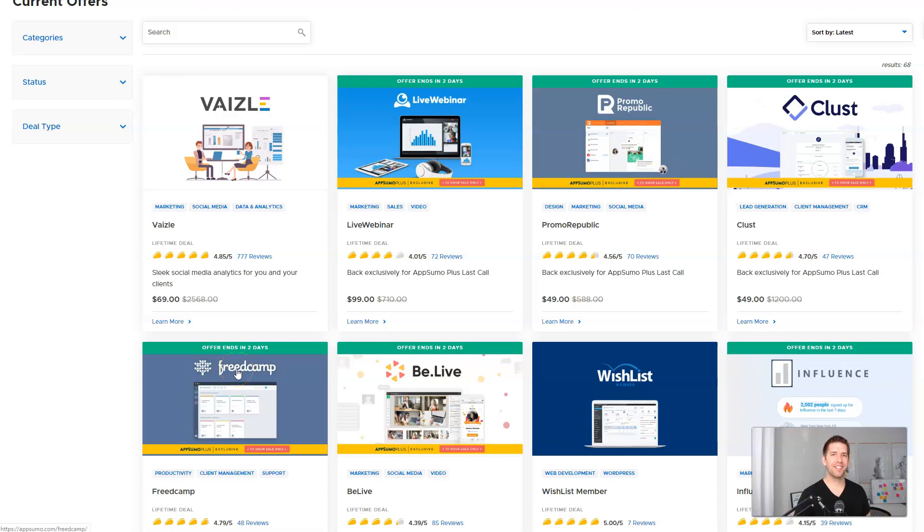This is a really surprising deal that just popped up on AppSumo and it's Wishlist Member. We're going to talk about it here in this video.